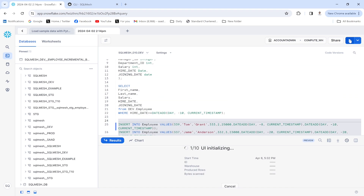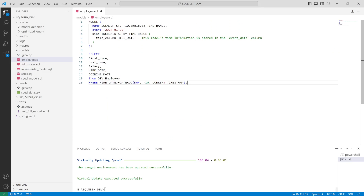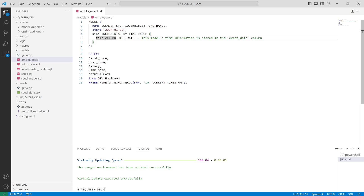Now I'm going to insert some values into the table. This command will insert 10 rows. Meanwhile, let me explain the concept: when using incremental by time range you have to do two things — define your time column (in this case hire_date) and use a WHERE clause to filter records.